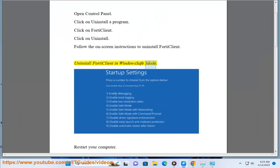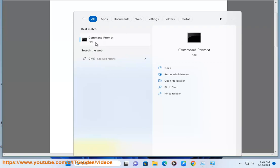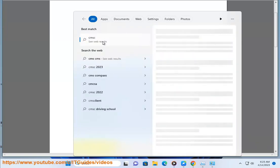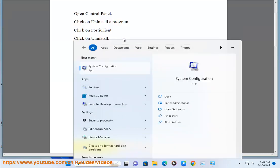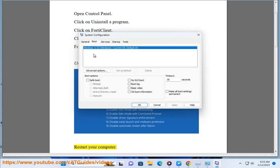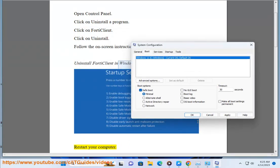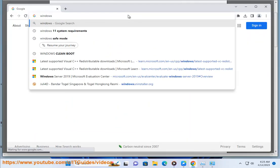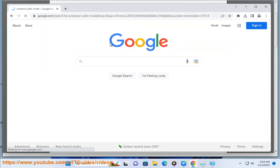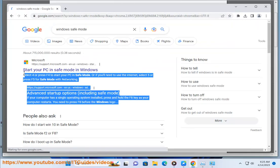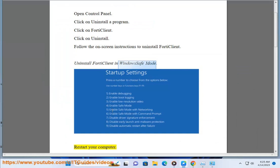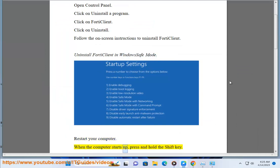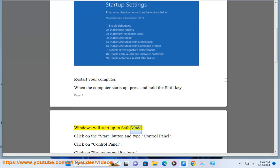To uninstall 4D Client in Windows Safe Mode, restart your computer. When the computer starts up, press and hold the Shift key. Windows will start up in Safe Mode.